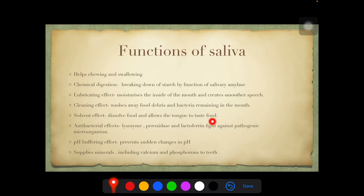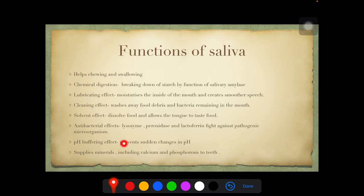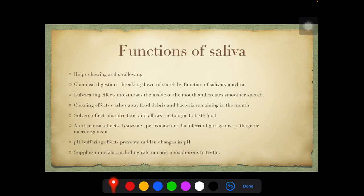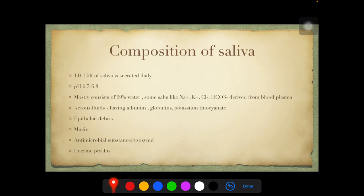Saliva has antibacterial effects as it contains lysozyme, peroxidase, and lactoferrin — an important MCQ point. These three substances help fight pathogenic microorganisms in the oral cavity. Saliva also provides a buffering effect, maintaining a conducive pH level that prevents sudden pH changes, allowing structures in the oral cavity to function properly. It also supplies minerals including calcium and phosphorus to the teeth — another MCQ question.